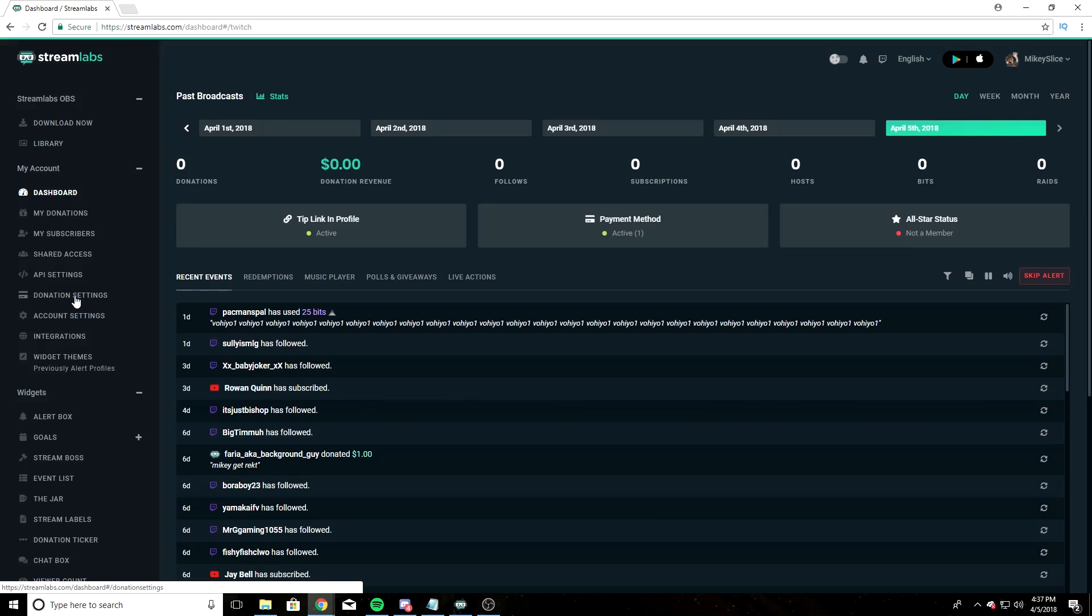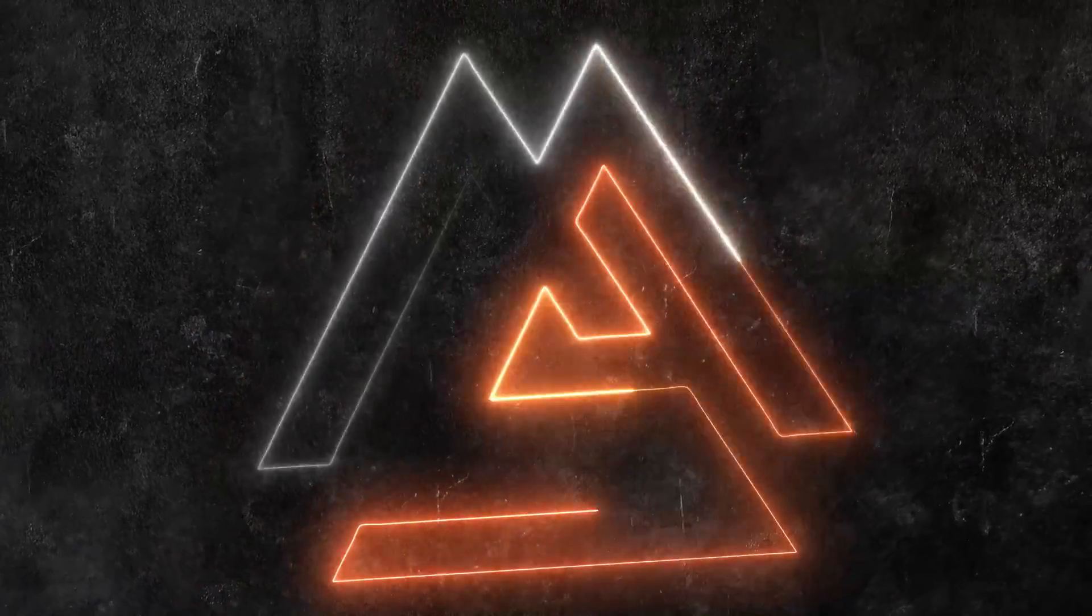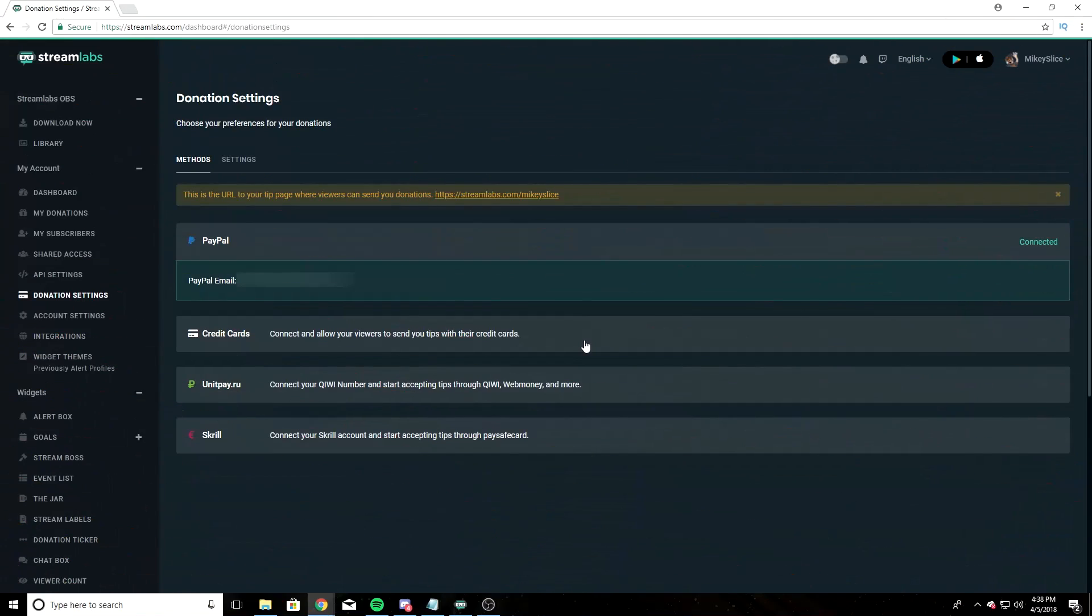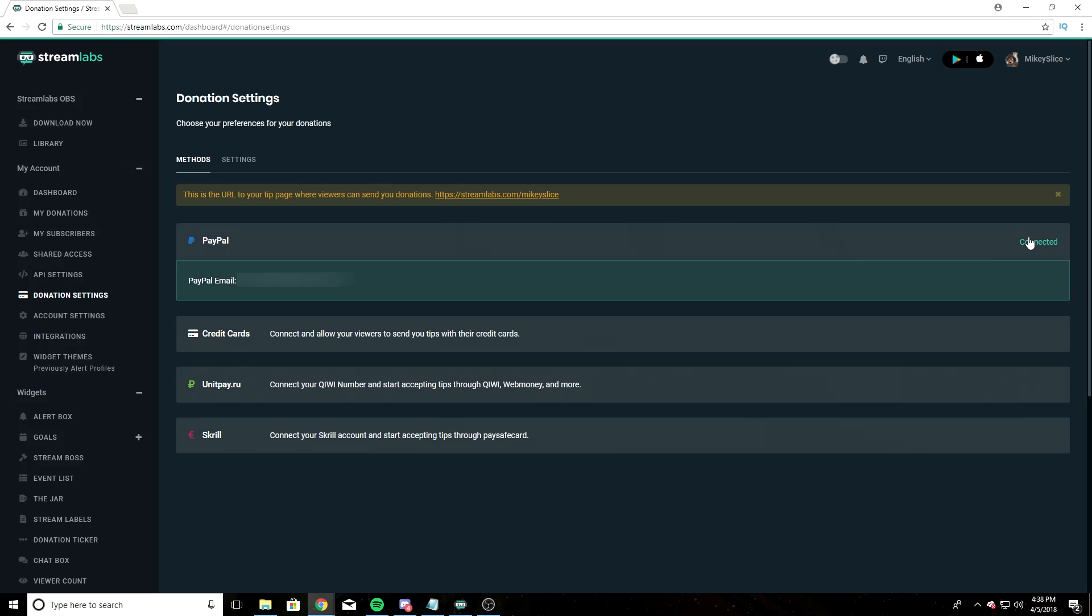On the left-hand side here is your donation settings. Once you're at this page, it's going to show you four donation methods. Everyone has a PayPal, I'm assuming, so I'm not going to go into the specifics on how to set up a PayPal account. If you are having trouble setting up a PayPal account, leave a comment in the description below, and I will make a video walking you through the process of creating a PayPal account.